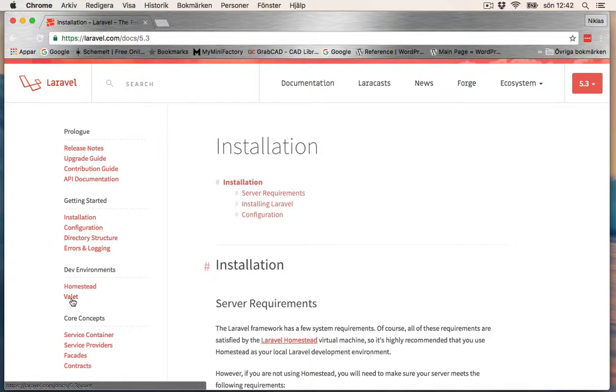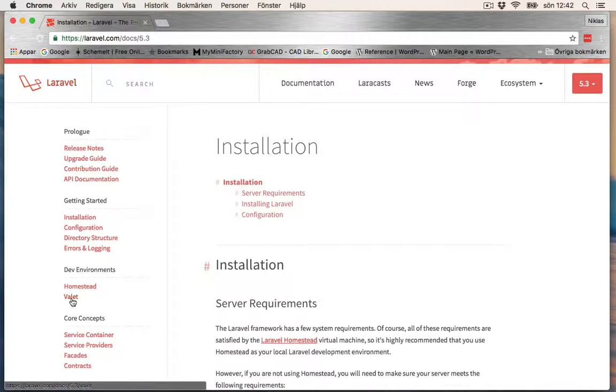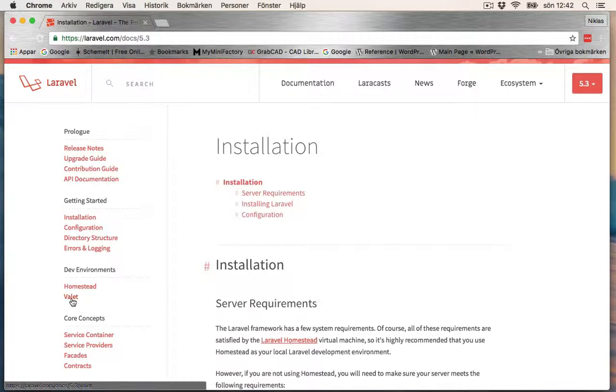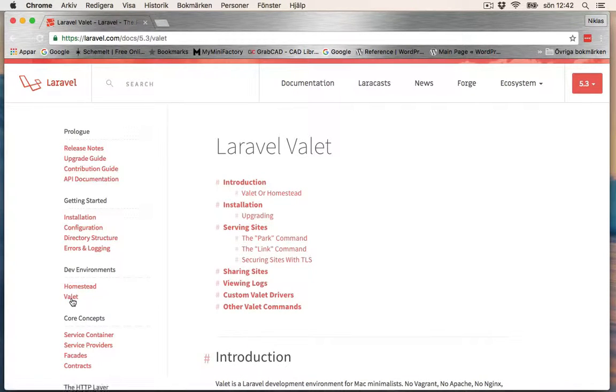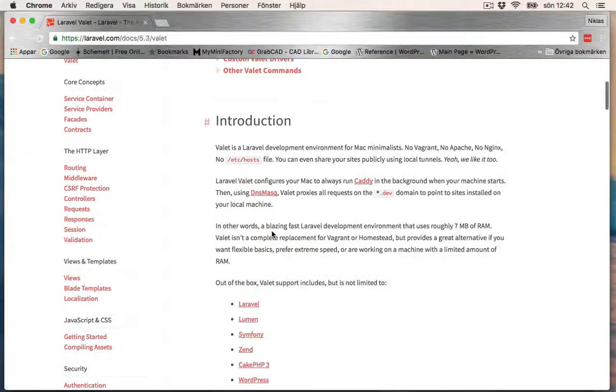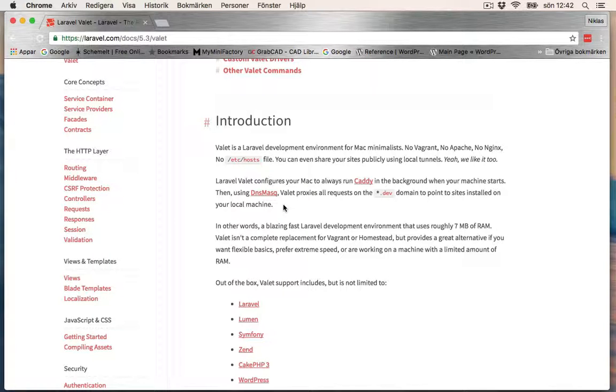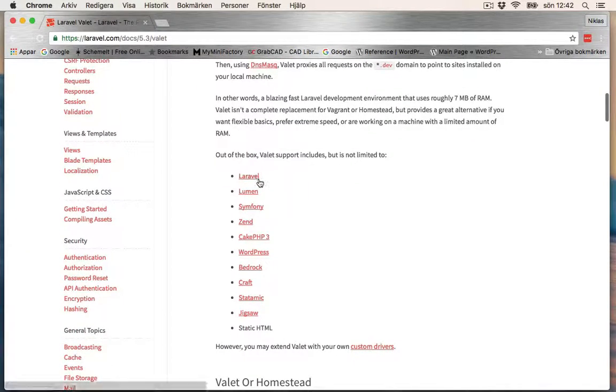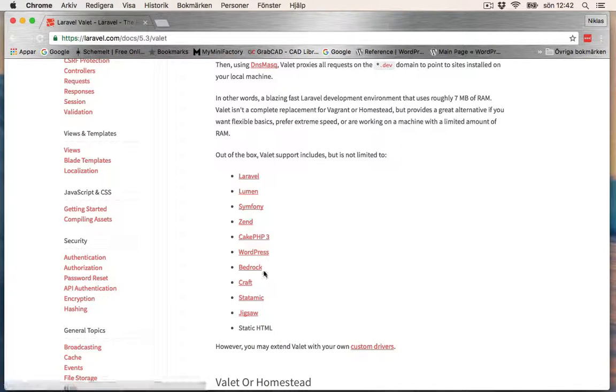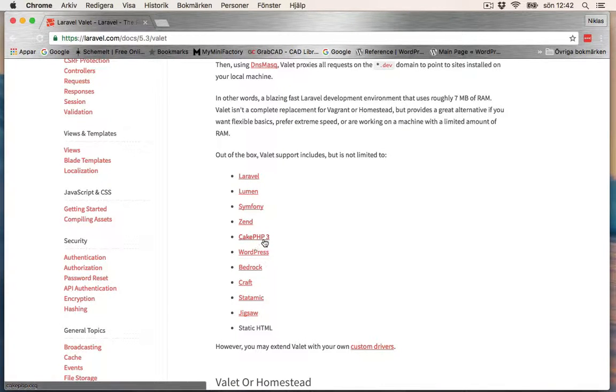Valet is an alternative to that which has a very small footprint—I think it's about seven megabytes of RAM, which is nothing. That's absolutely wonderful if you have an older Mac computer with not so much memory. Let's click Valet here. You can read a bit about Valet and these are the things that it supports: Laravel, WordPress, CakePHP, and a lot of other stuff.